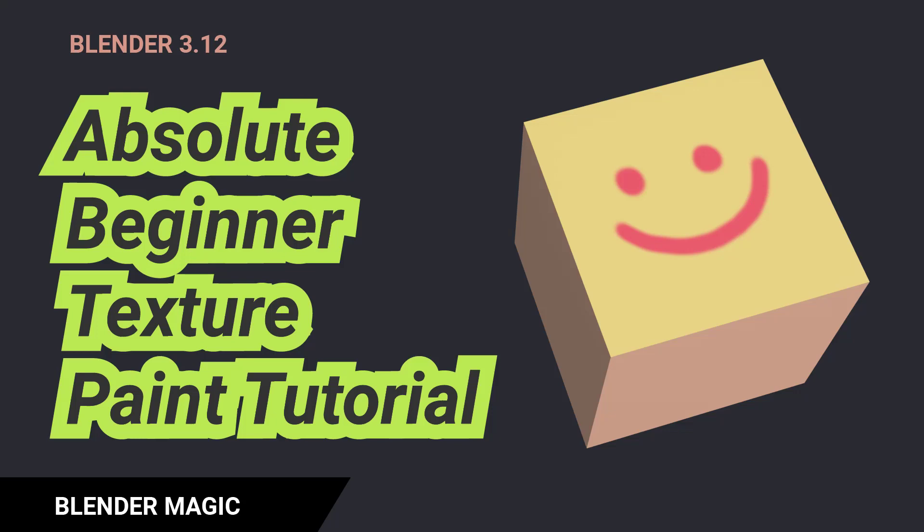This is a total beginner tutorial on texture paint requested by one of the viewers. Please leave a like and subscribe if you find it helpful and let's begin.